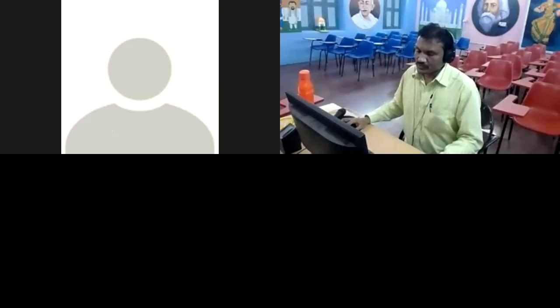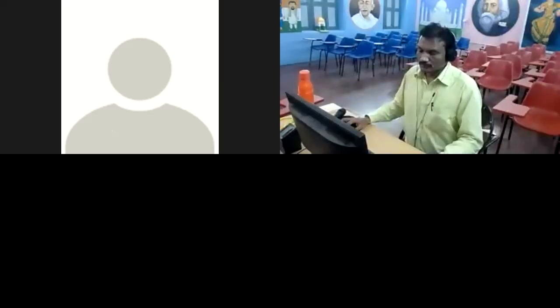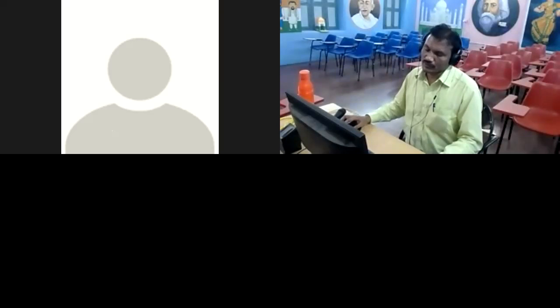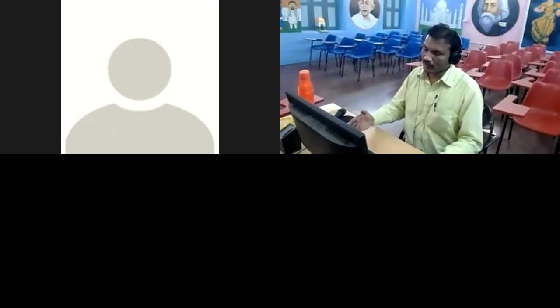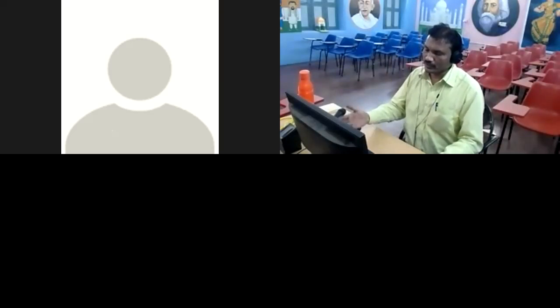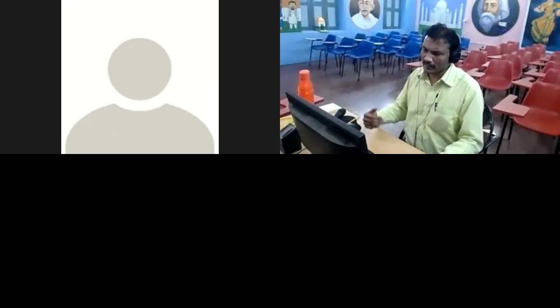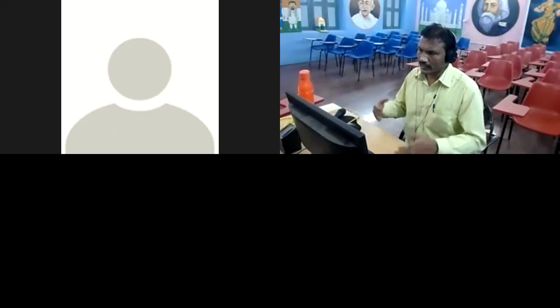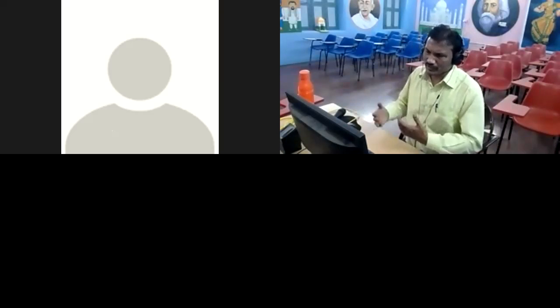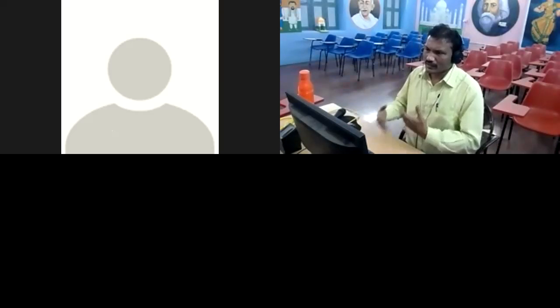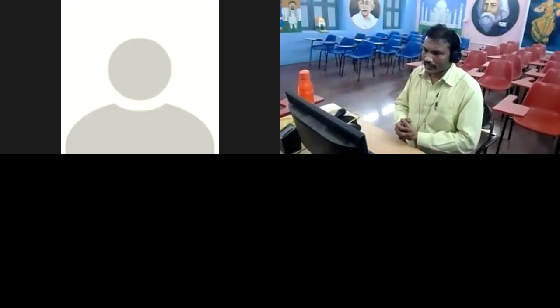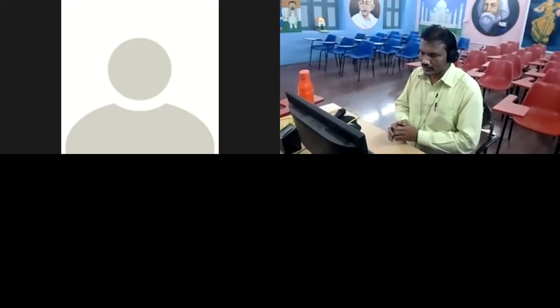I always suggest my students to learn new vocabulary every day, a few words. Whether they are from the newspaper or from a textbook or from their personal experience, from morning to evening, they come across a few Telugu words.